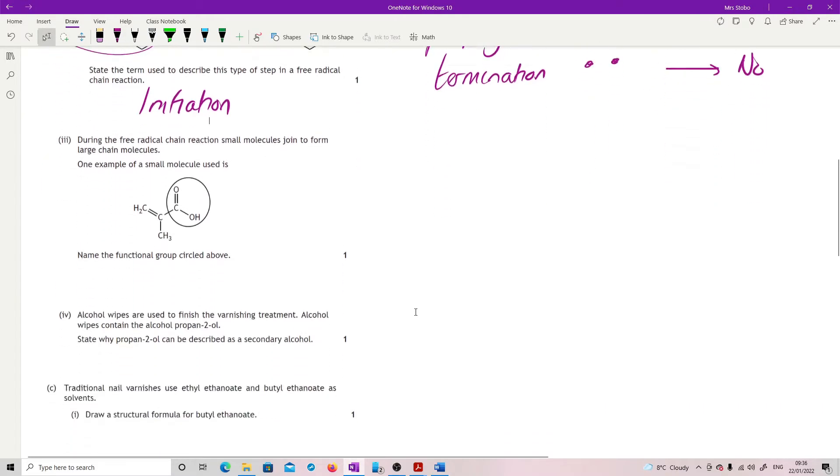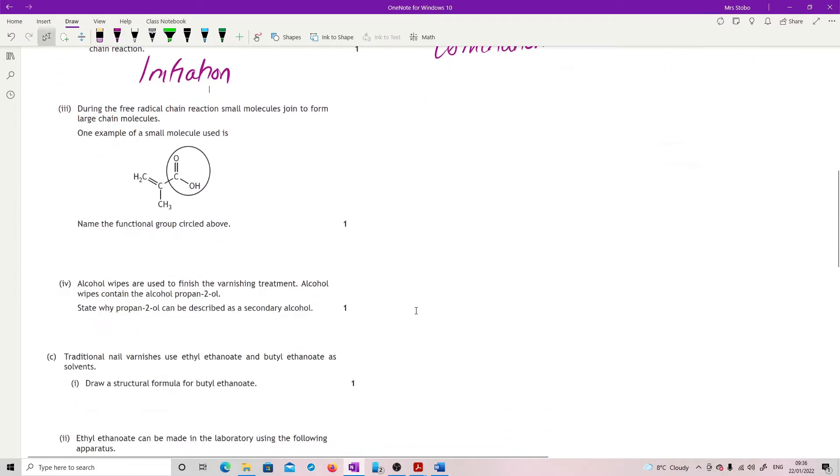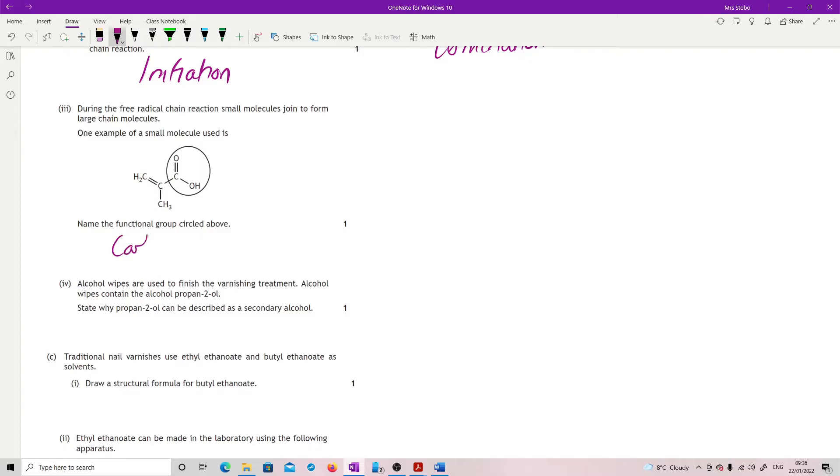During the free radical reaction, small molecules join to form large chain molecules. One example of a small molecule is this one here. Name the functional group. That is the carboxyl group.